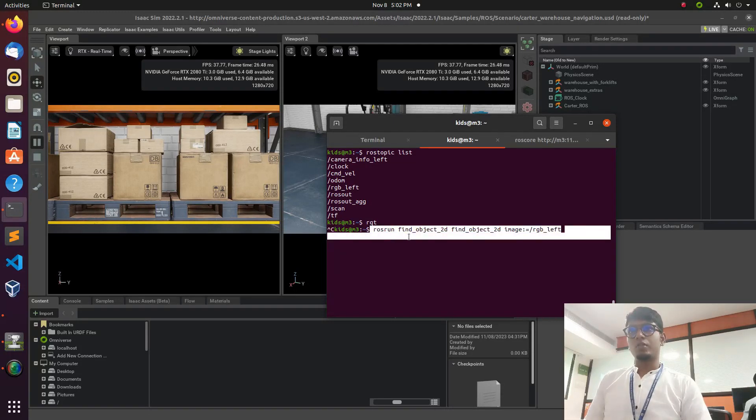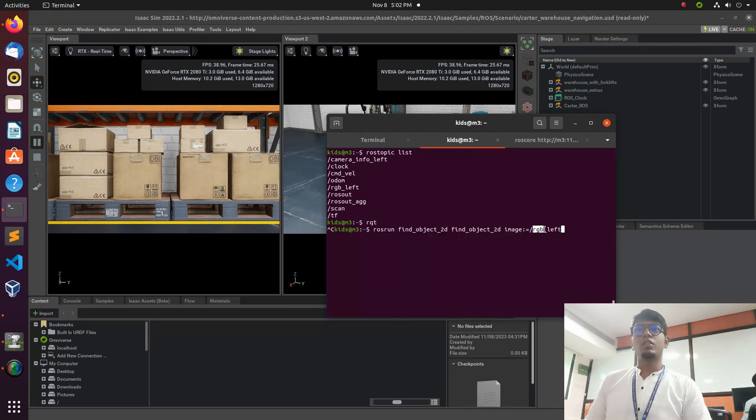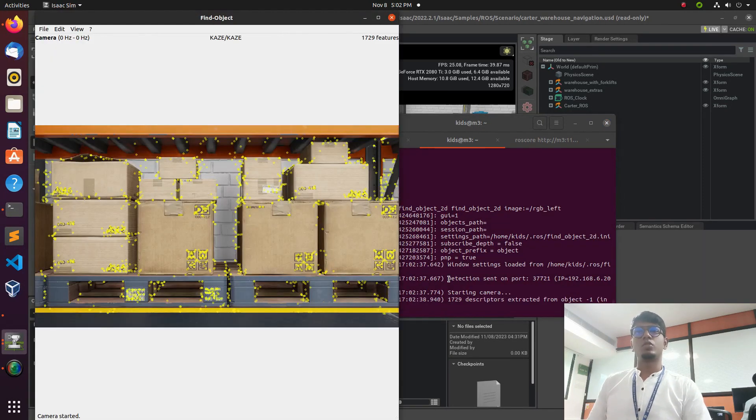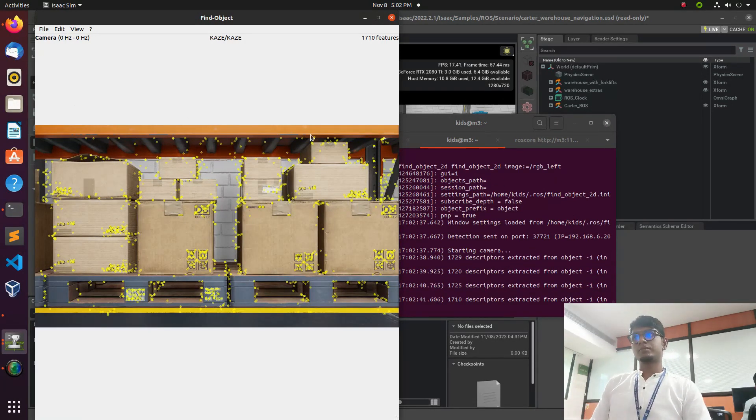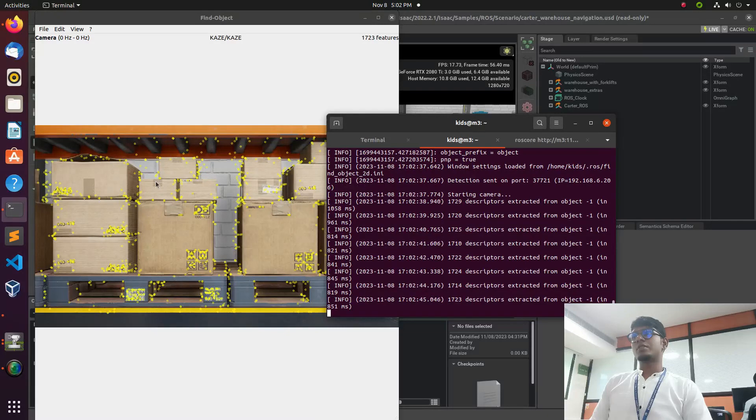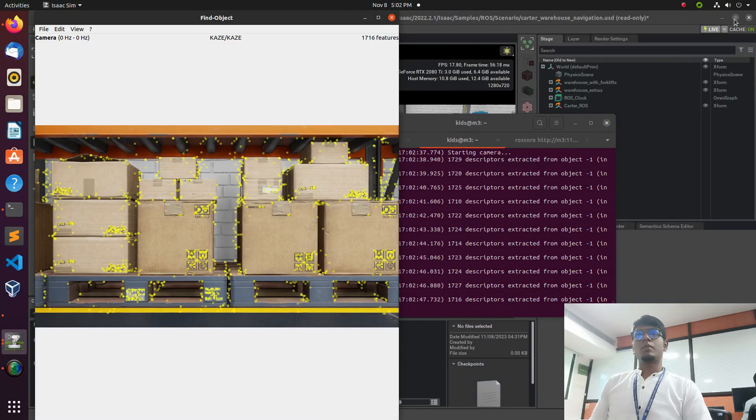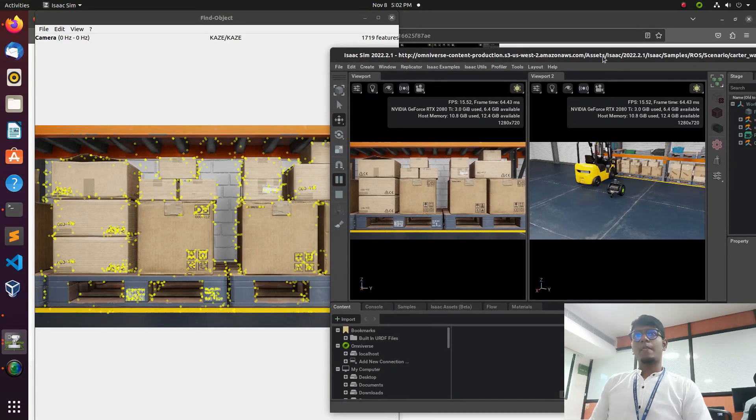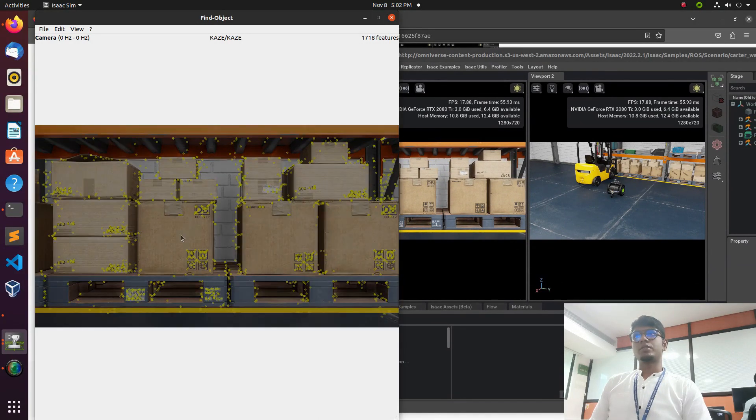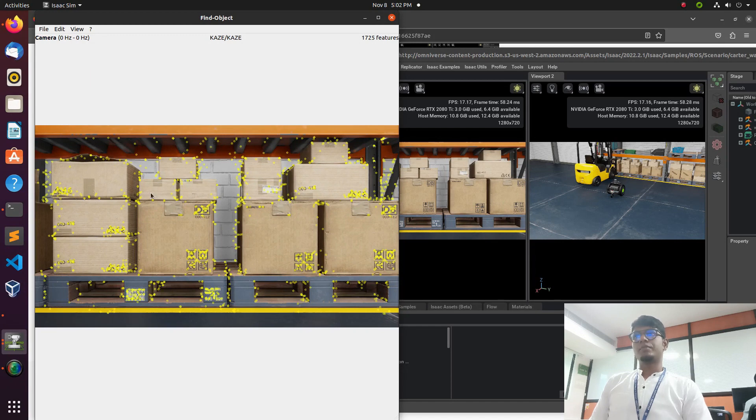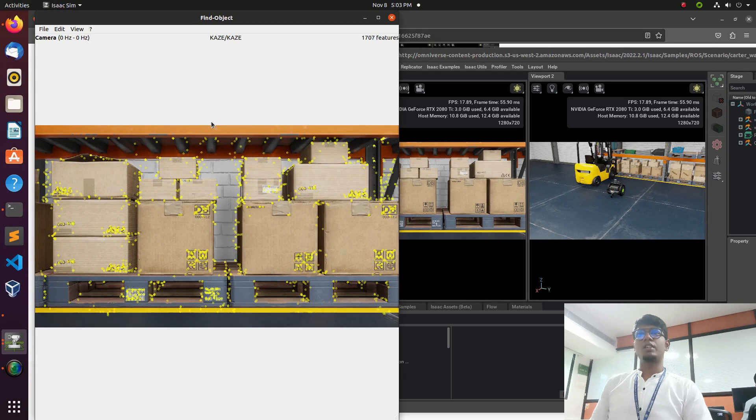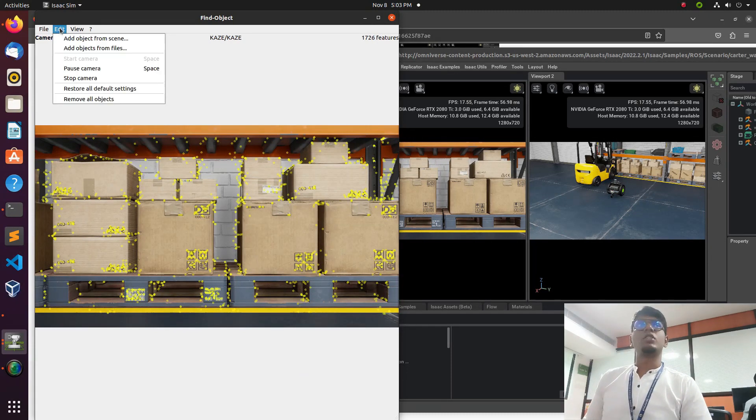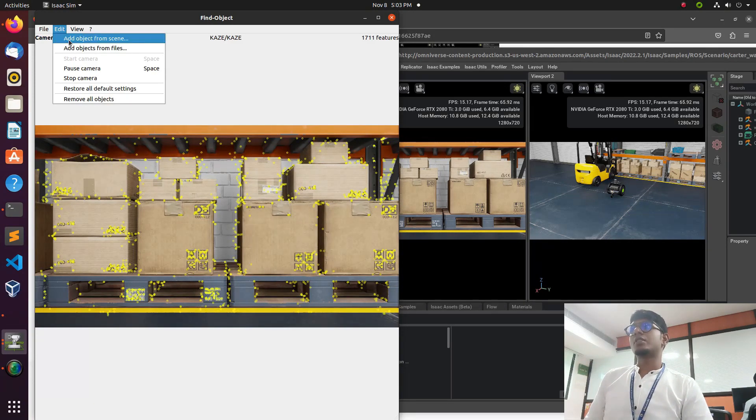For running the package we need to launch this command: rosrun find_object_2d find_object_2d_image. RGB is the topic we need to subscribe with the node. So we need to launch this. You can see the information is shared with the finder object package. This is the image which is shared from the robot publisher to the subscriber of finder object.